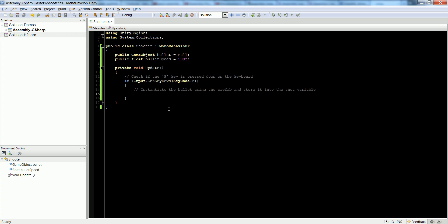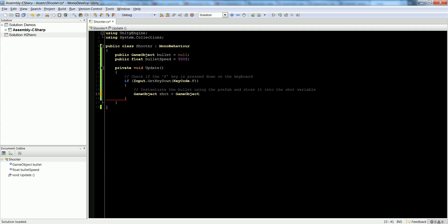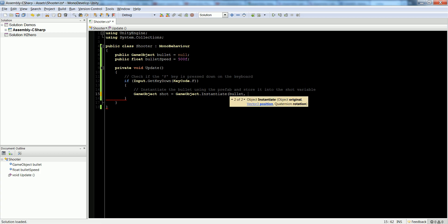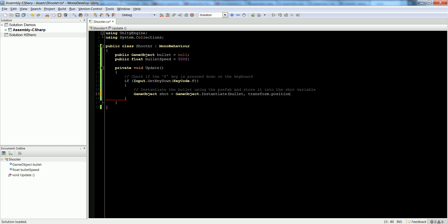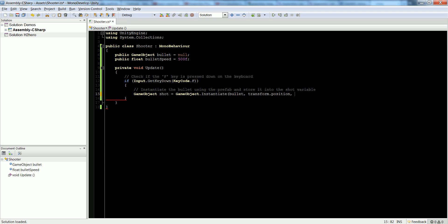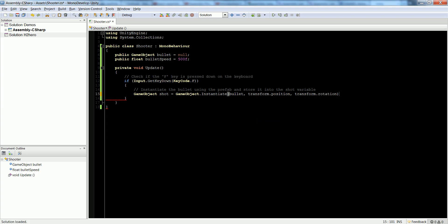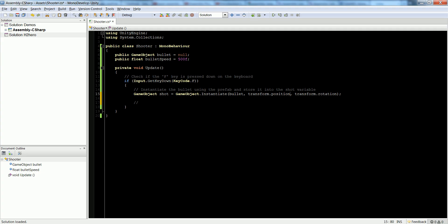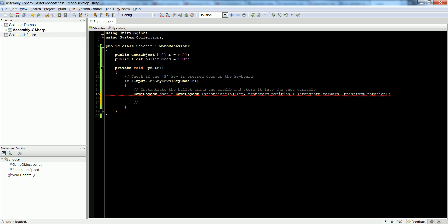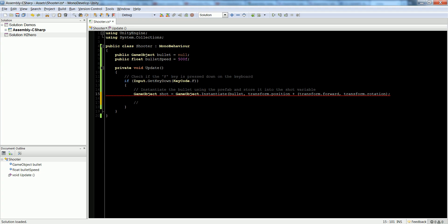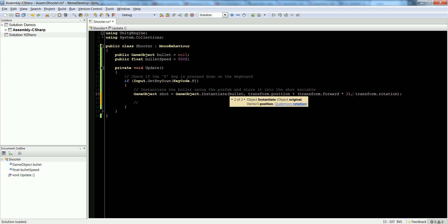Inside of our script, let's do GameObject shot equals GameObject.Instantiate bullet and transform.position. This is the position of the capsule because this script is attached to the capsule. We're going to do transform.rotation. Next, we need to add force to our bullet. Otherwise, it's just going to instantiate on the capsule and fall. Before we do that, let's add some distance from the position. If we set it to the position of the capsule, it's going to pop up inside the middle. Let's add transform.forward, which is the forward vector, the direction that the capsule is facing. We're going to multiply that by two to offset it by two units.